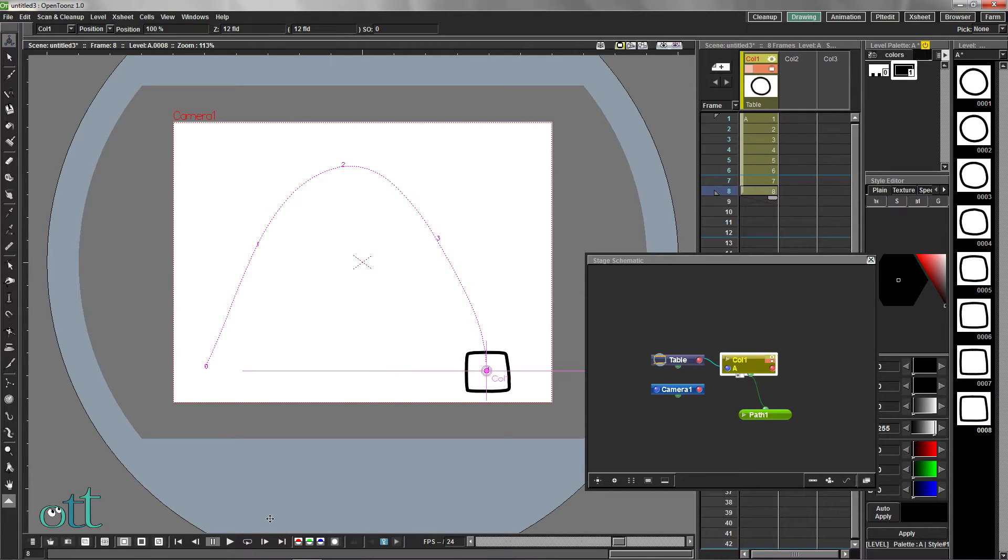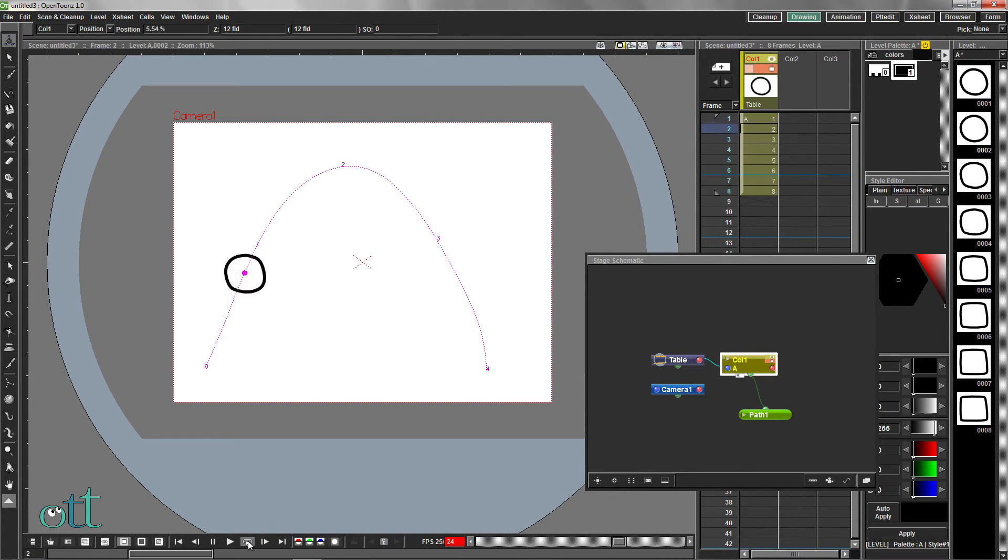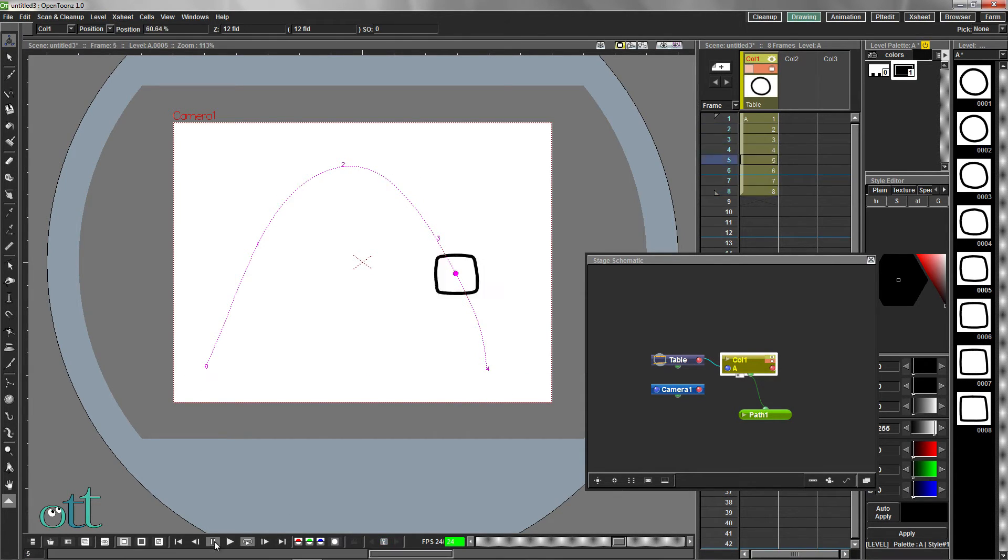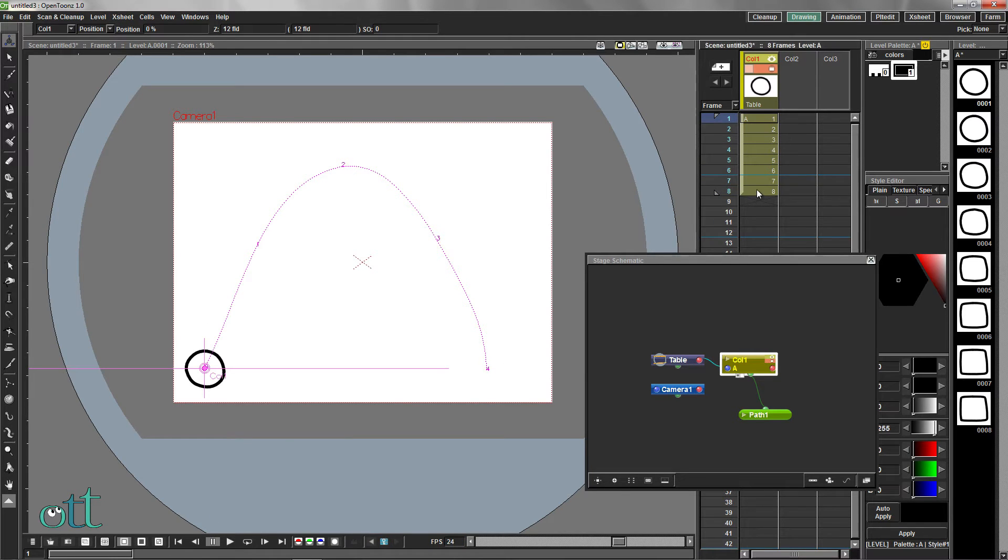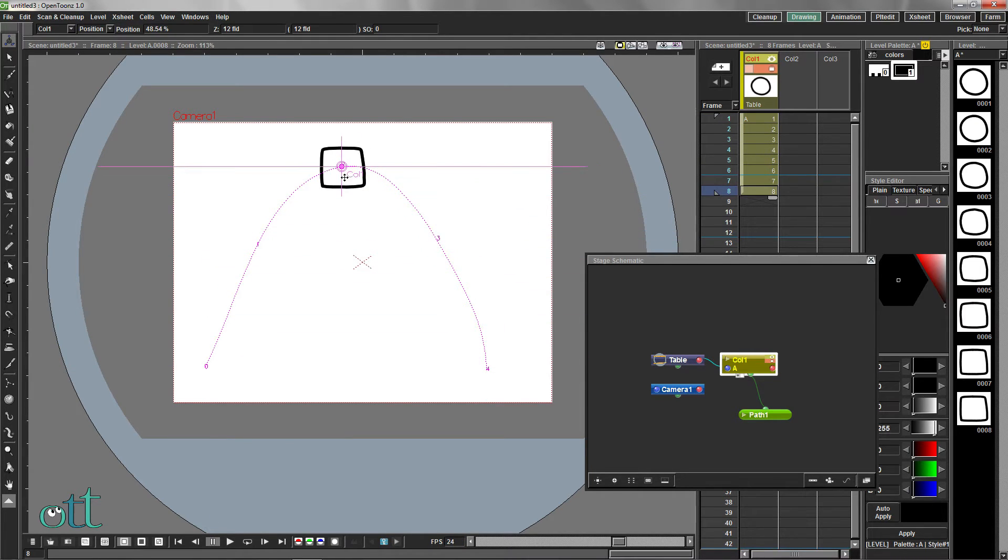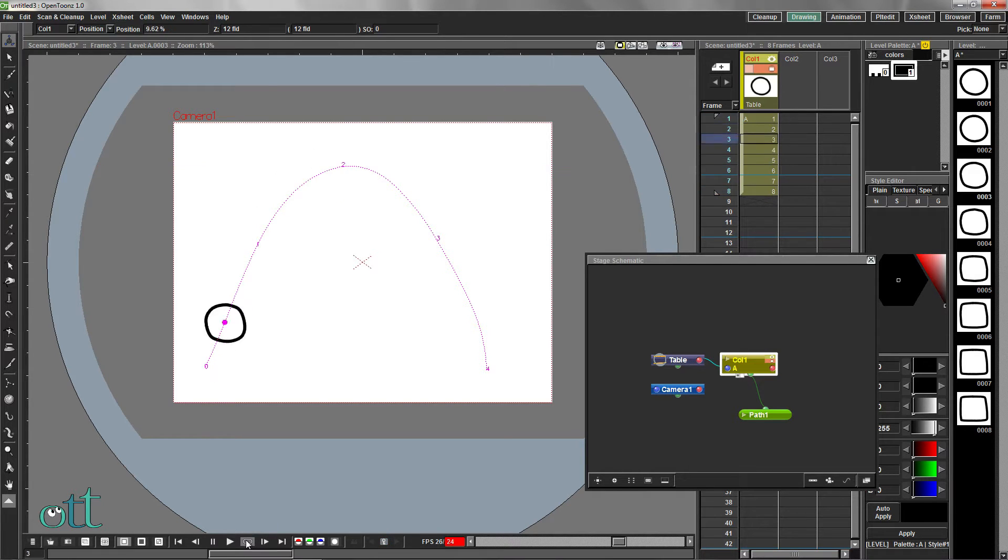Clicking the loop icon in the playback controls shows that our animation occupies the entire length of the arc. Moving the drawing on frame 8 to the top of the arc is the position we'll need for the rest of the animation.